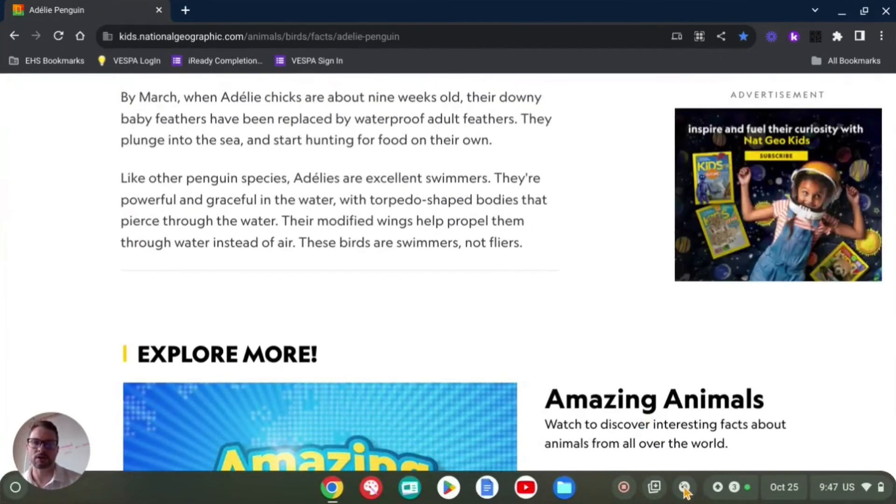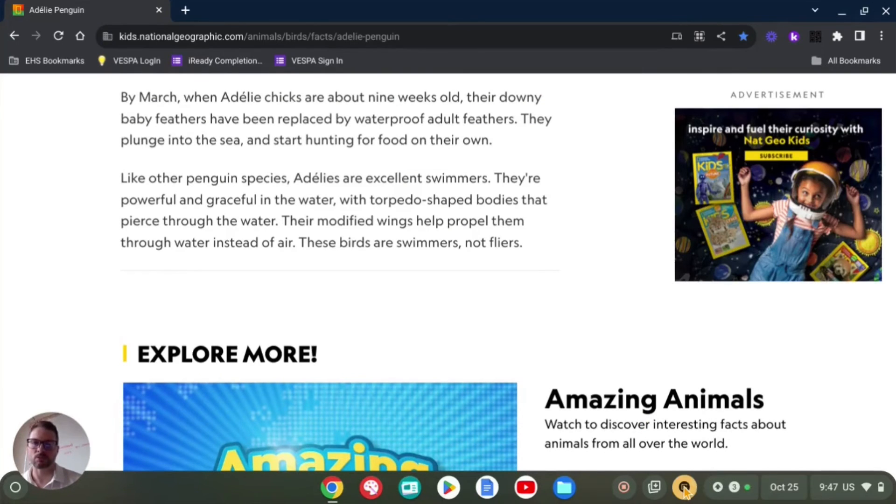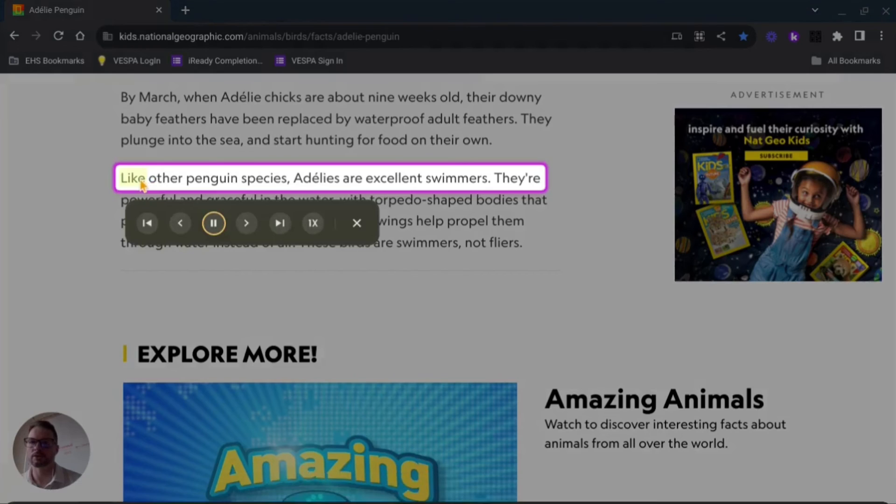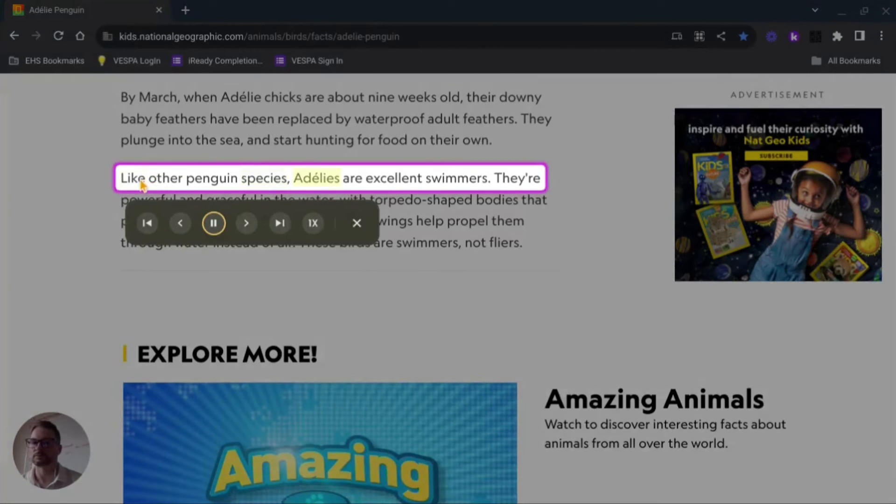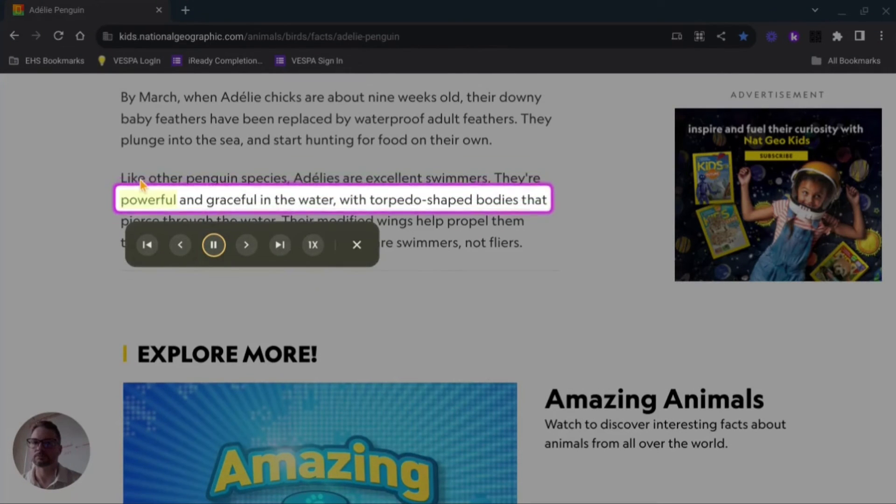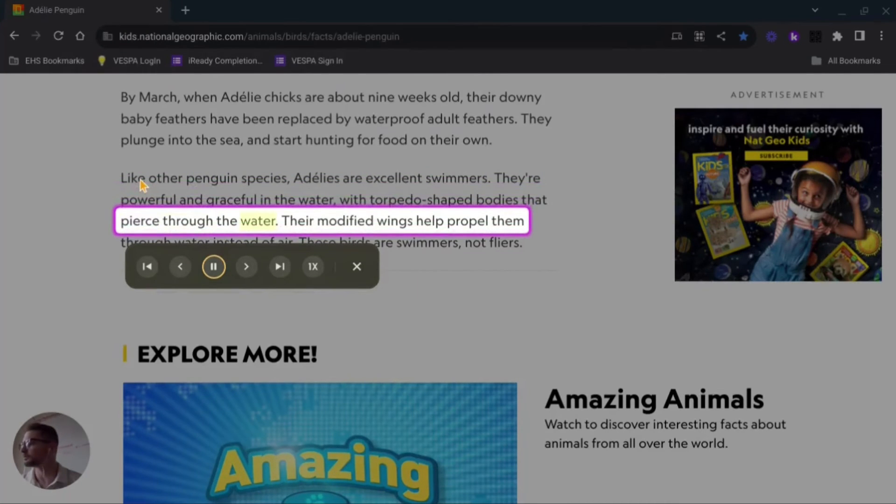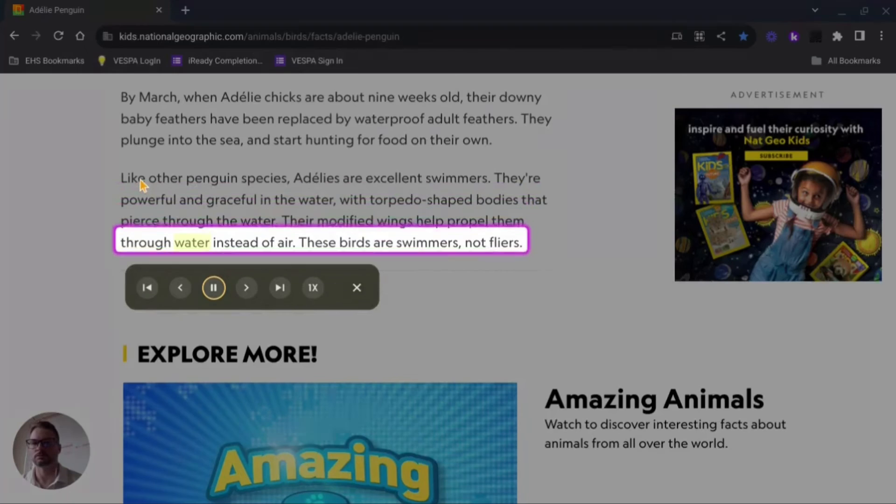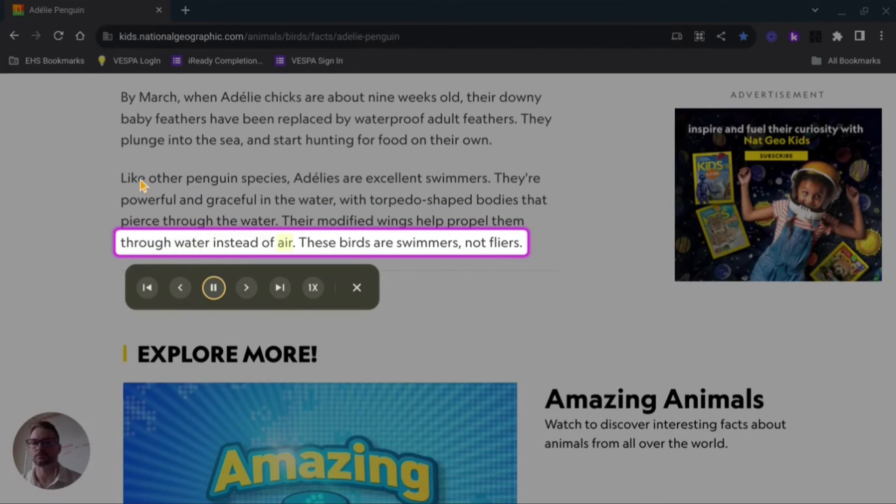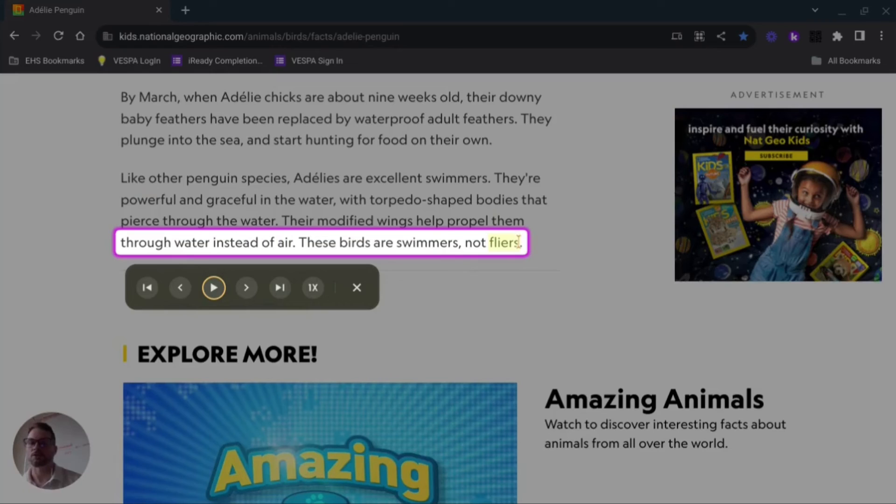I'm going to go down here, I'm going to select my select to speak, it's going to highlight there, and then I'm just going to go right here to the word: 'Like other penguin species, Adelie's are excellent swimmers. They're powerful and graceful in the water with torpedo shaped bodies that pierce through the water. Their modified wings help propel them through water instead of air. These birds are swimmers not flyers.'